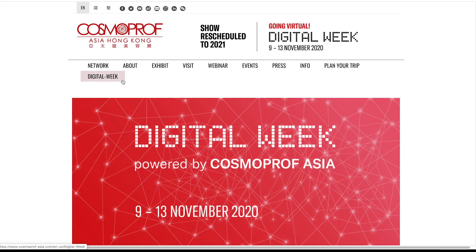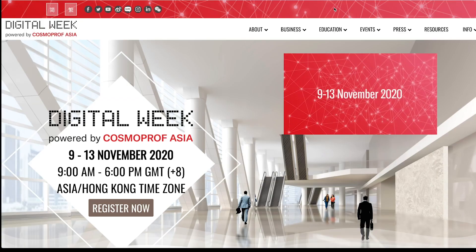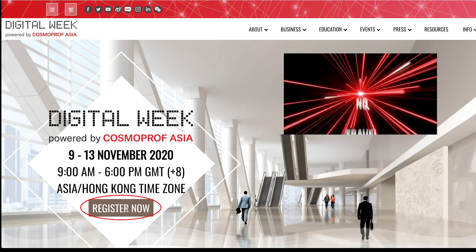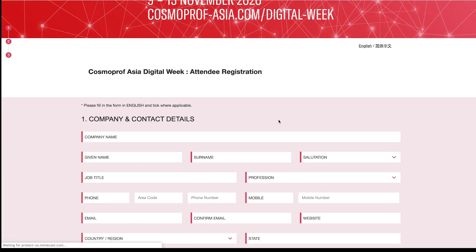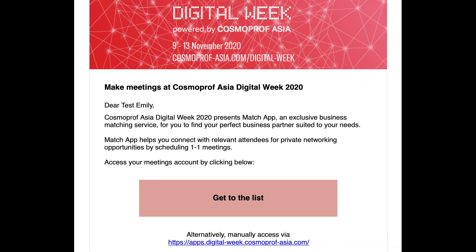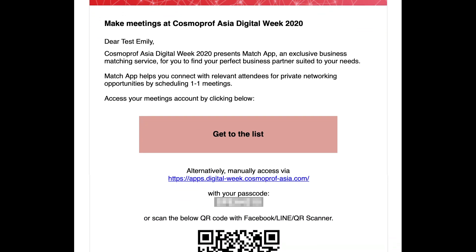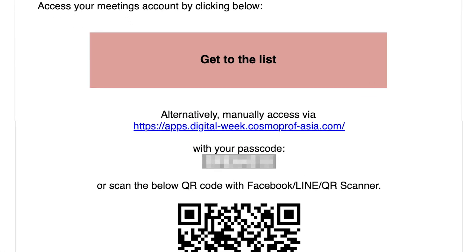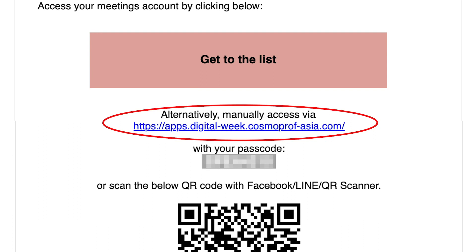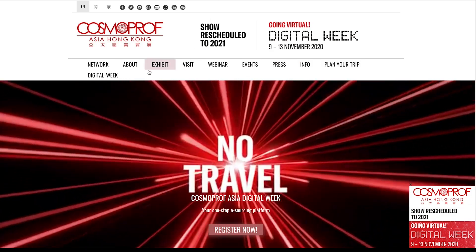If you're a visitor, first please register for the event on Cosmoprof Asia official website and remember to do so with your own business email address so that our concierge can personally assist you. For family visitors and all exhibitors, you will receive an email with login information before the platform pre-opens on 2nd of November. You can click on your unique access link in the email and it will get you directly to the platform.